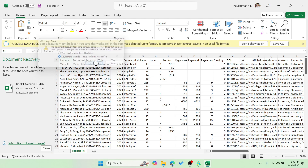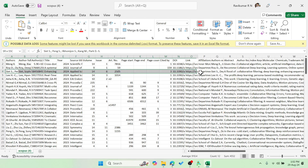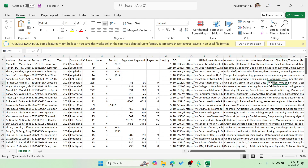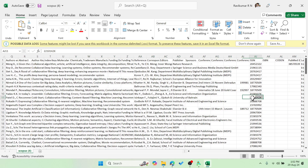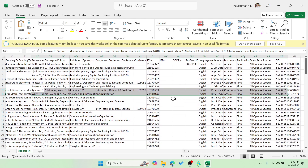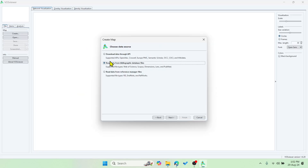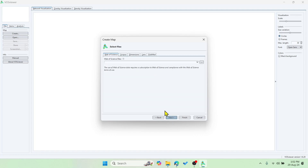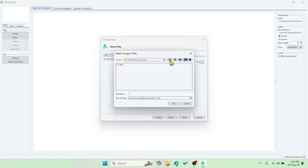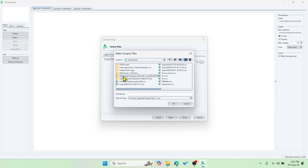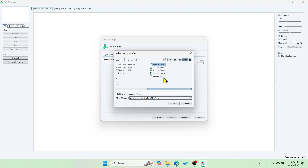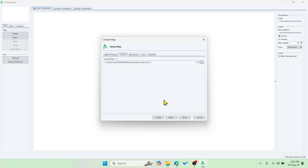Let me open this file — you can see there is a lot of information including the DOI, full paper information, keywords, ISSN number, and many such things. Now let's close this. The file name is 'scopus4.csv'. Go to VOSviewer and click Next after the previous step. We have to select 'Scopus' as the source. Click the three dots, go to Downloads, and select the scopus4 CSV file.